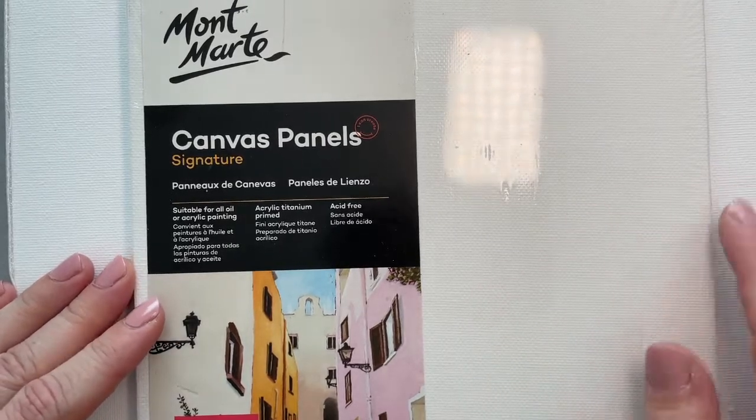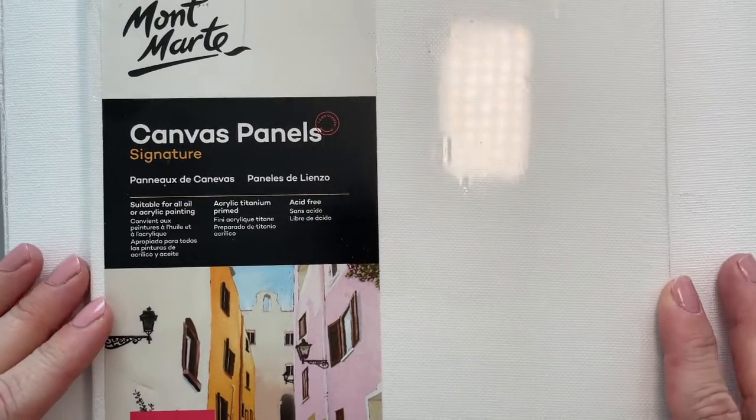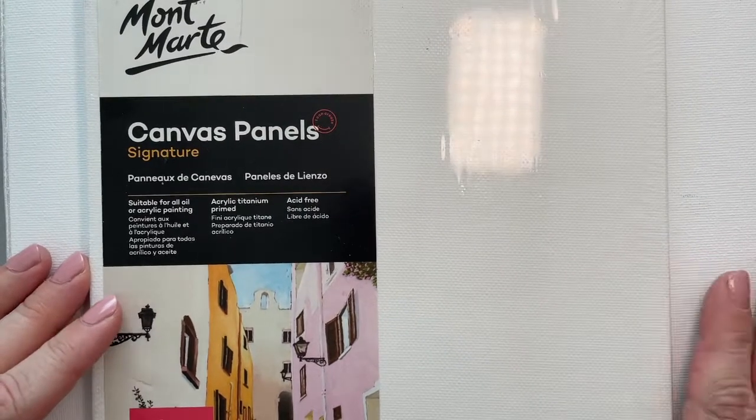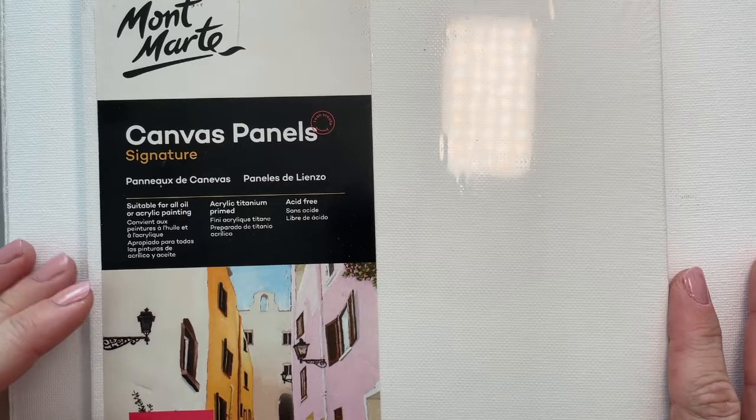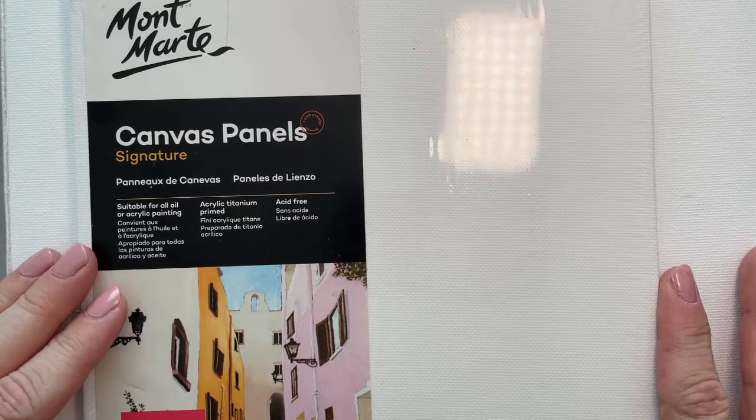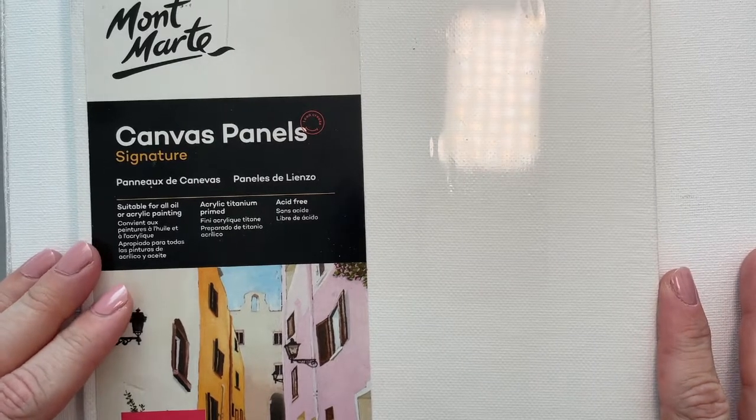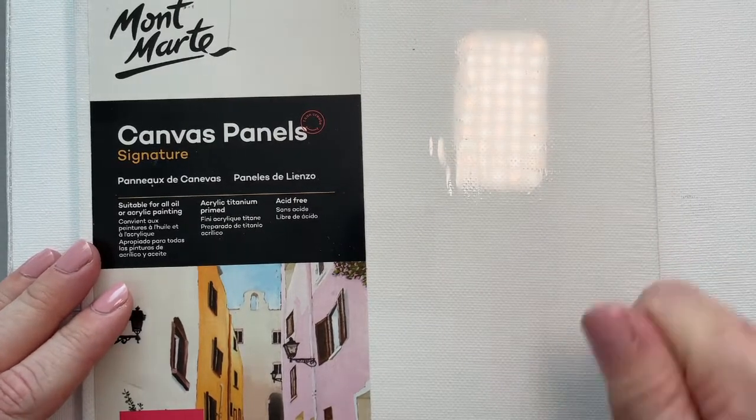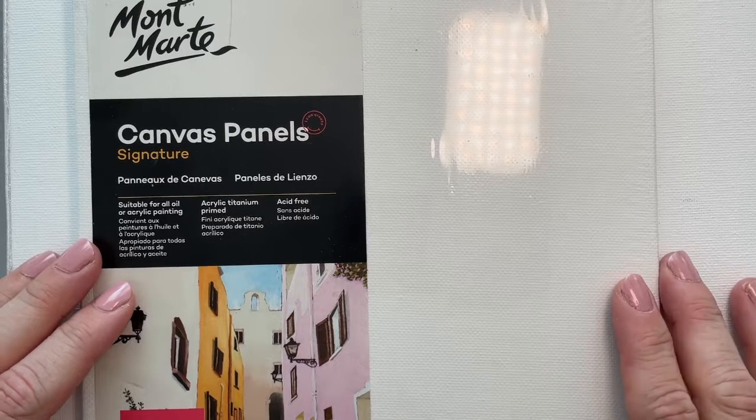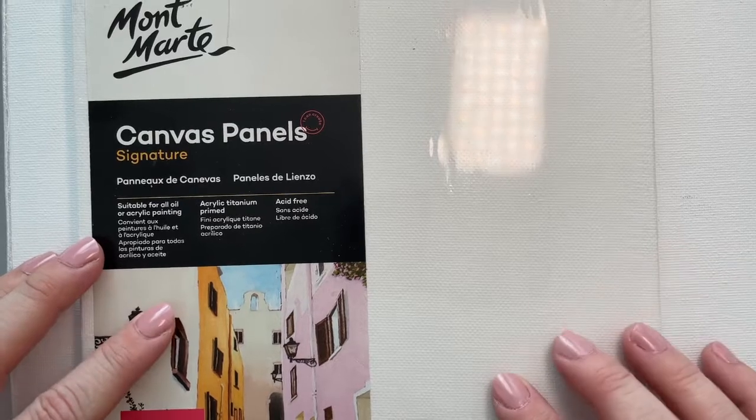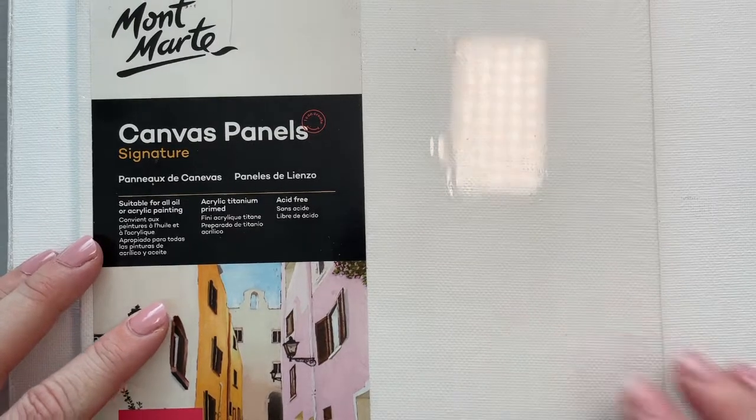These, as you can see, have already been primed, so they're just ready to paint on straight away. And the thing I love about canvas is that you can really scrub into them and get lots of really interesting painting techniques with your brushes.